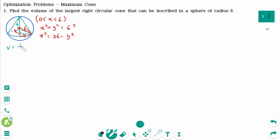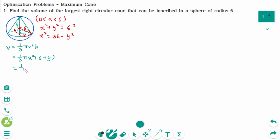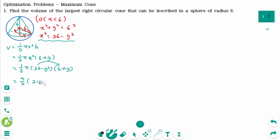The volume of the cone is 1 over 3 times pi r squared h. Now the radius r is x, and h is 6 plus y. Then we can rewrite as 1 over 3 pi times x squared equals 36 minus y squared times 6 plus y. Then expand: pi over 3 times 216 plus 36y minus 6y squared minus y cubed.